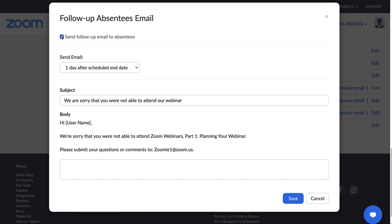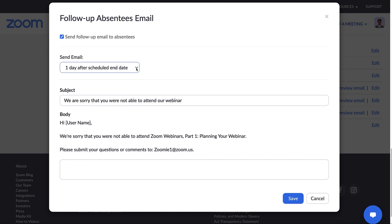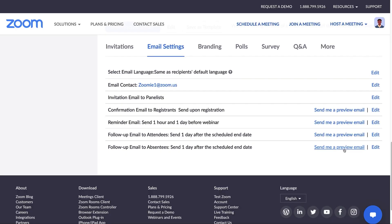Similar to the follow-up email for attendees, you can schedule the email to be sent automatically between one and seven days after the scheduled webinar end date. An email preview option is available here as well.